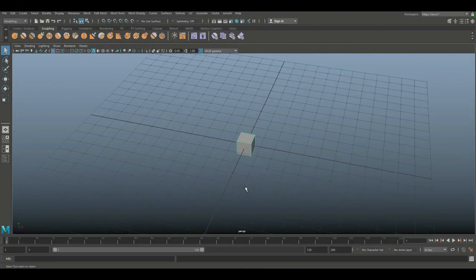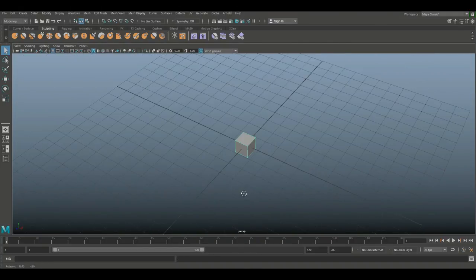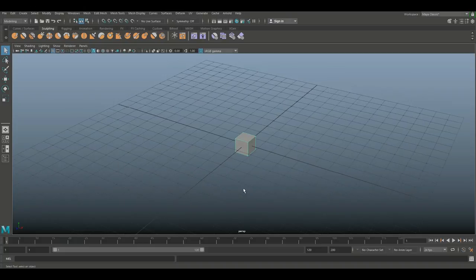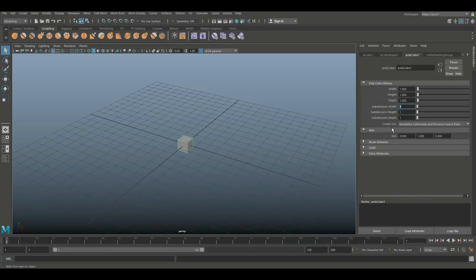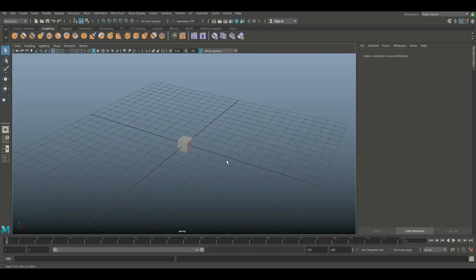What I'm going to do is add a little bit of subdivision. I'm going to hit Ctrl+A to open up my Attribute Editor, and I'm going to set my subdivision level to 2 by 2 by 2, and there we go.